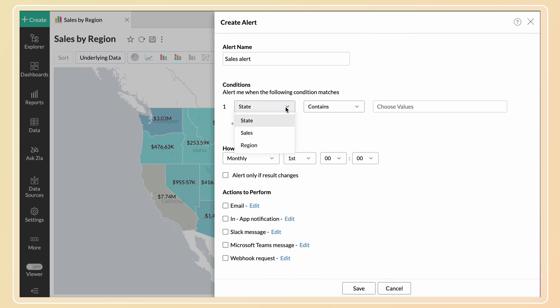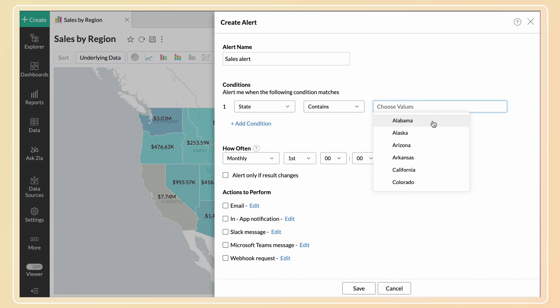Columns involved in the report with the respective function applied over them will be listed in the conditions section. Choose the columns, apply the filter function, and specify the value to be met. You can specify any number of conditions using the add conditions link.